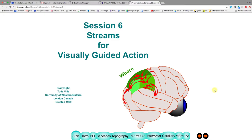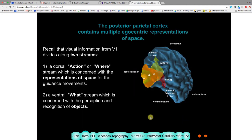Today we're going to study the streams for visually guided actions — the where stream, shown on top. From the visual system, two streams separate: a what stream going underneath the cortex, and a where stream going on top to the parietal lobe. This dorsal stream, or action stream, is concerned with representations of space — where things are relative to you, so you can act on them.